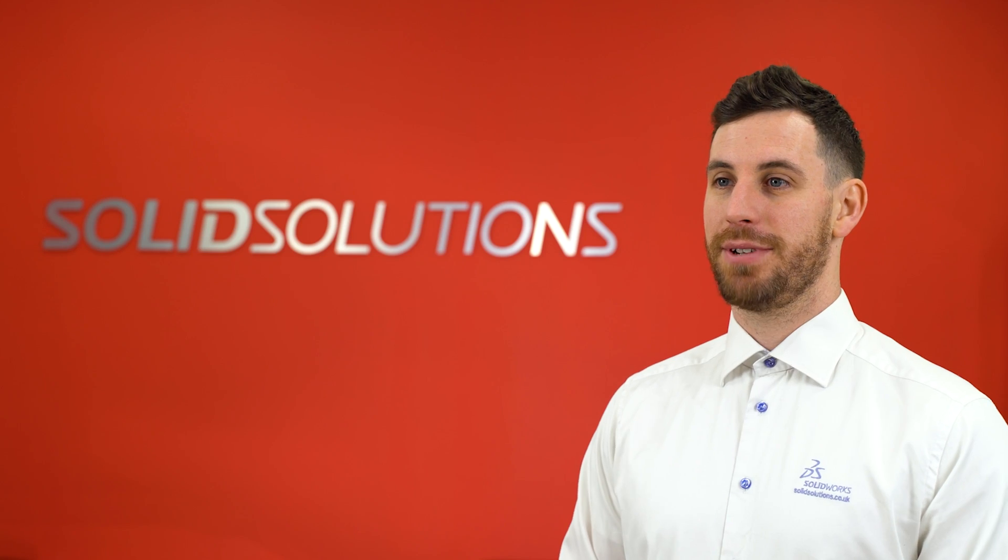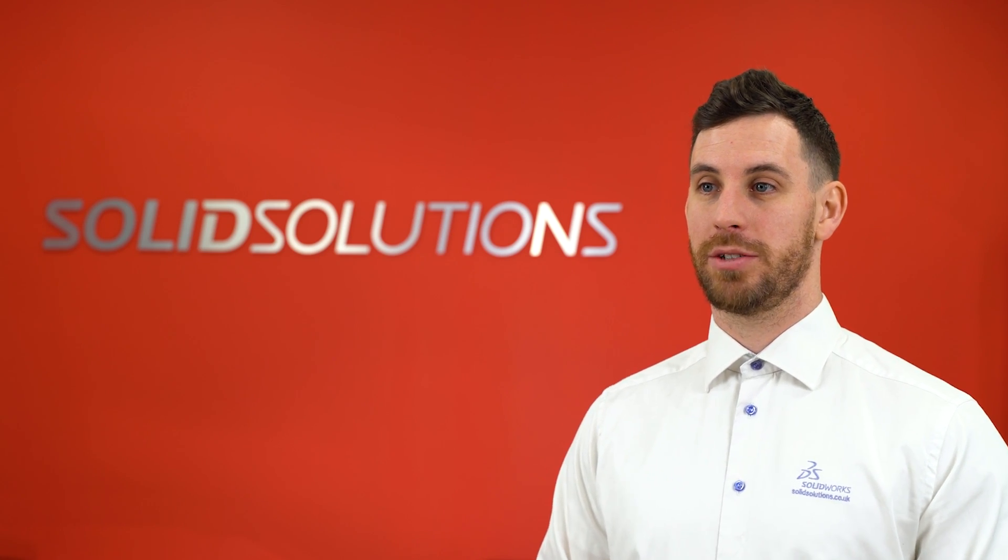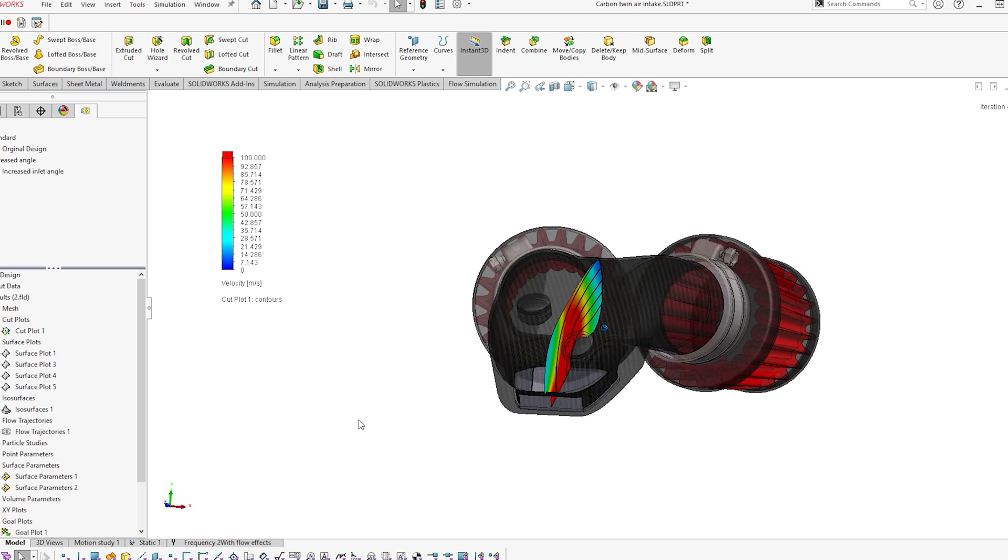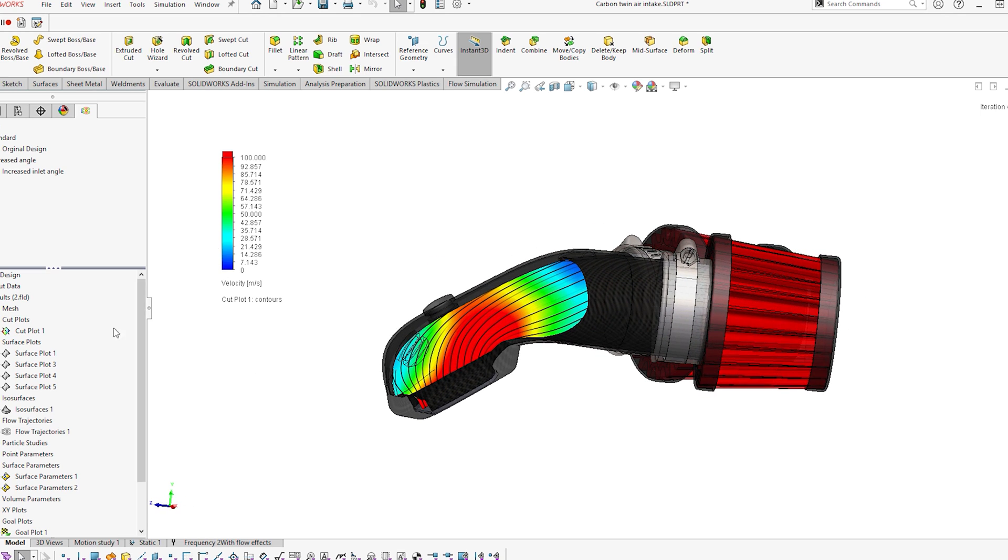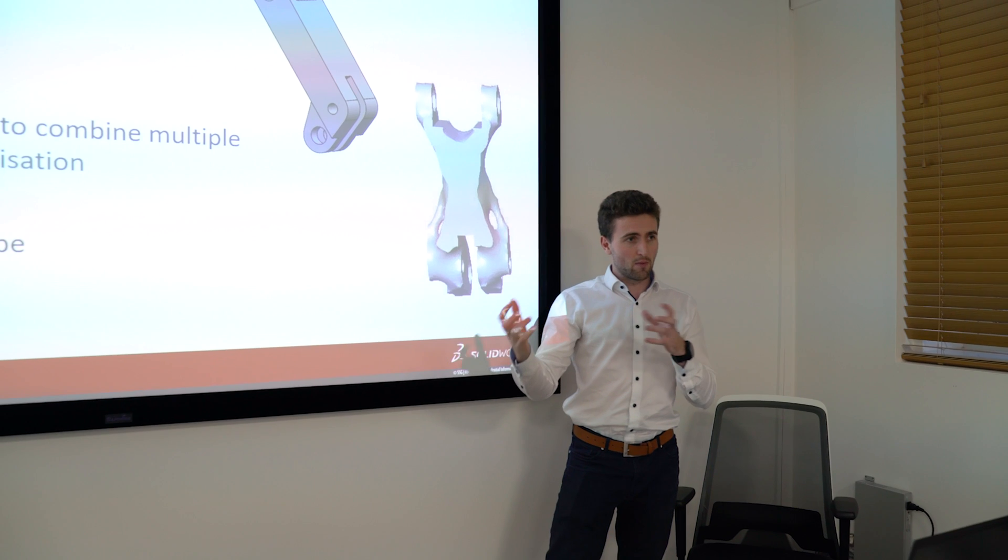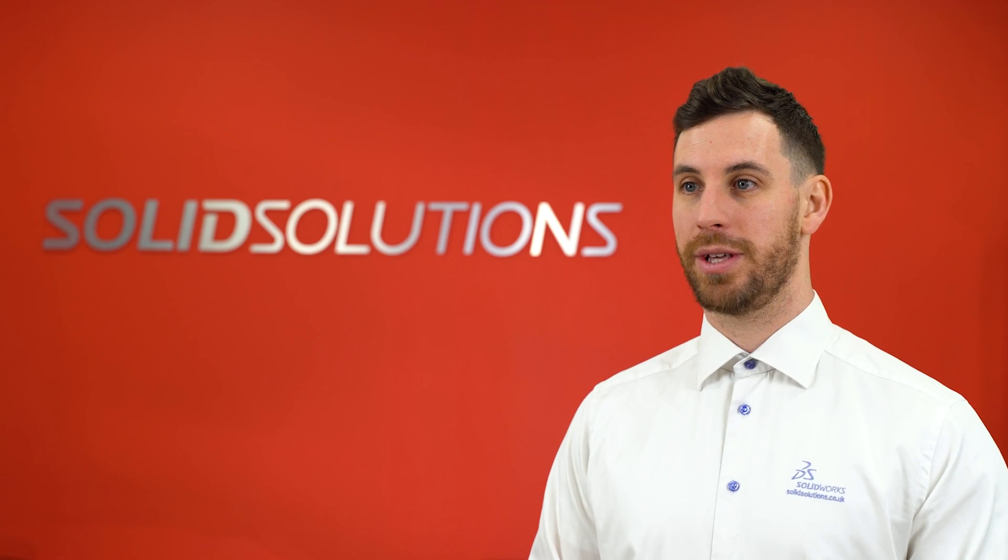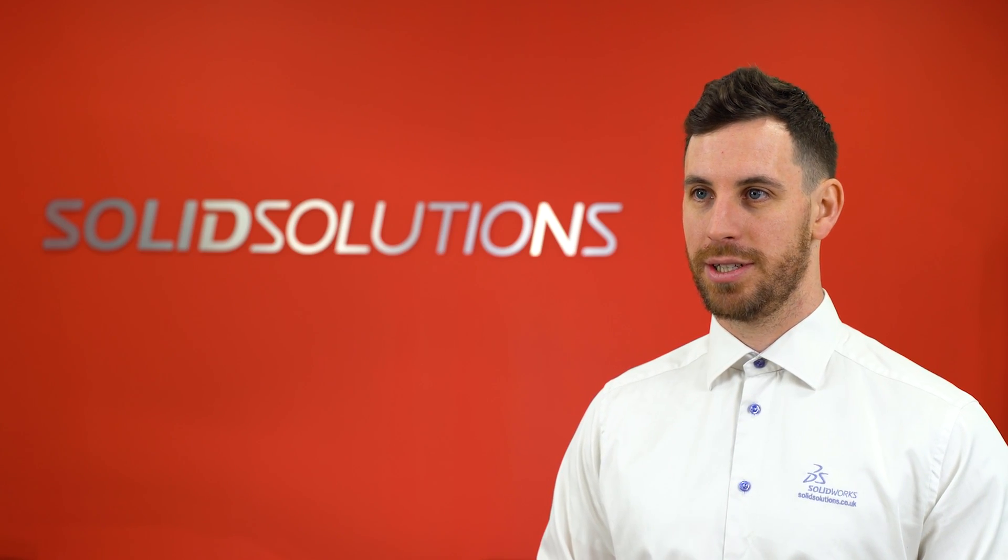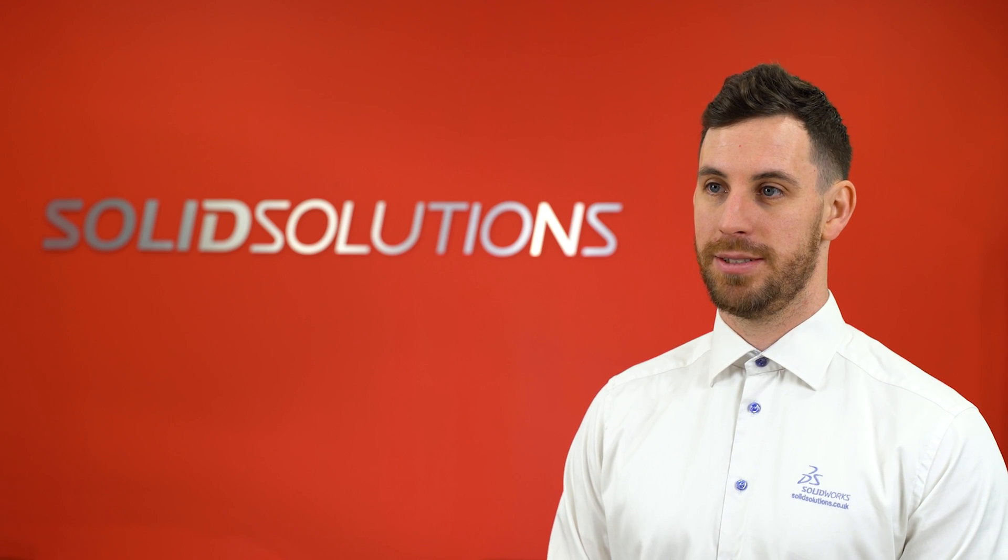CFD as a topic is very complex, but SOLIDWORKS Flow Simulation makes that as easy as it possibly can be. We can train users from zero knowledge all the way through to expert level, and we've even got things beyond SOLIDWORKS Flow Simulation that can take you to the next level if you need to.